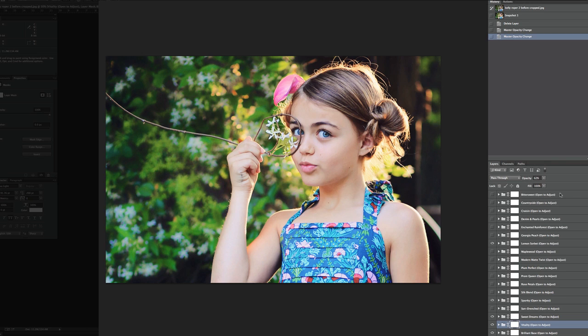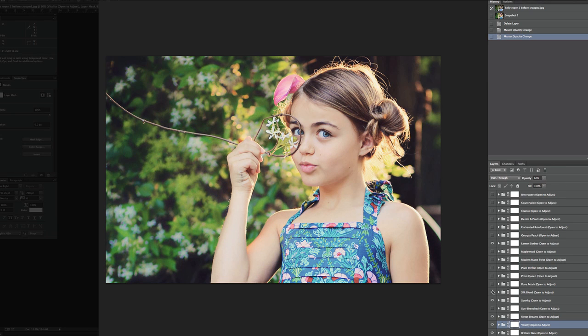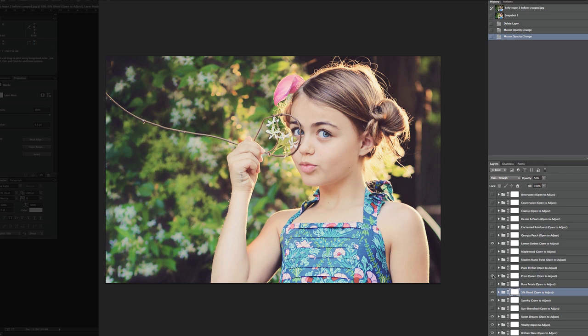And we'll go ahead and move Vitality up a little bit. Next, we're going to keep Sweet Dreams and Spunky the same. We're going to work with Silk Blend though. We're going to turn Silk Blend on. And then Prom Queen I'm going to turn on as well.